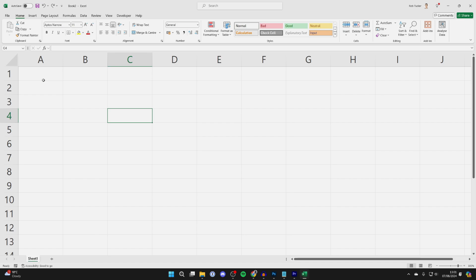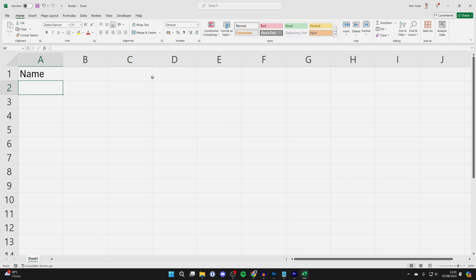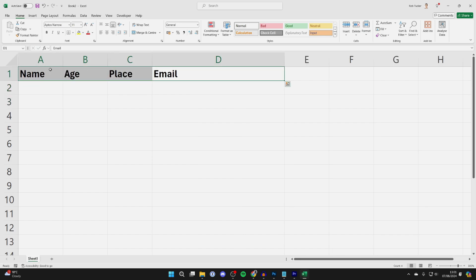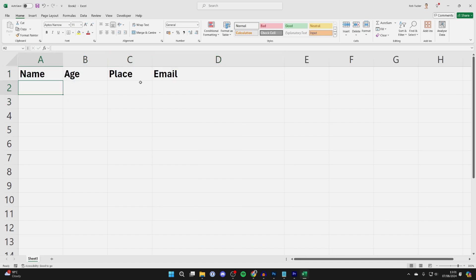First of all, come into Excel and we need to add the headings for our table or sheet. I'm going to start adding them in now. You can customize them and make them look much nicer, but that's the essential.